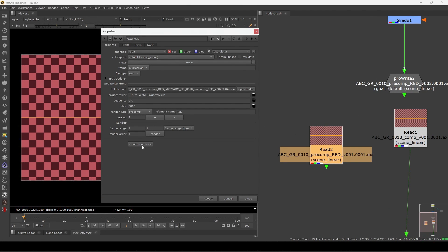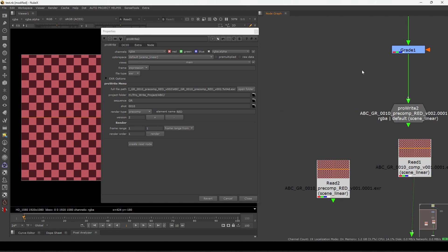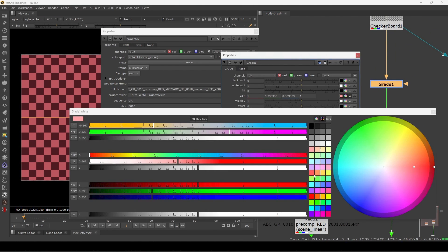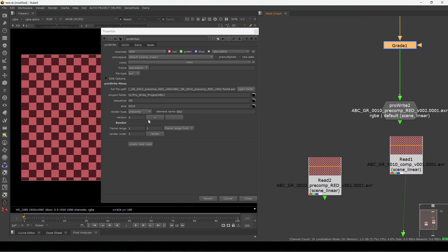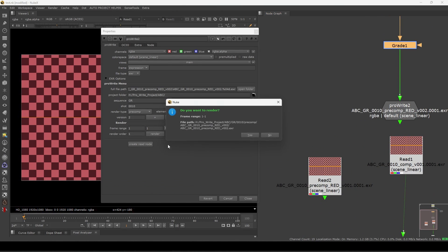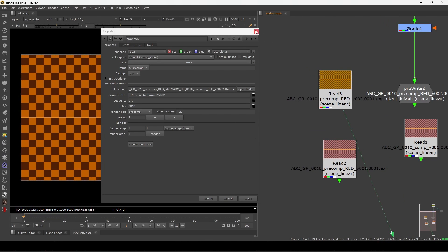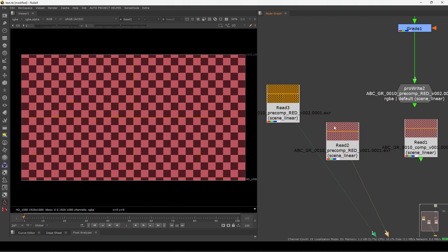If you need to change anything — for example you render version 2 — let me make a change so you can understand. I'll go here and change this color. In version 2 I'm rendering this one. Let me show you the scenario so you can see how much has changed.